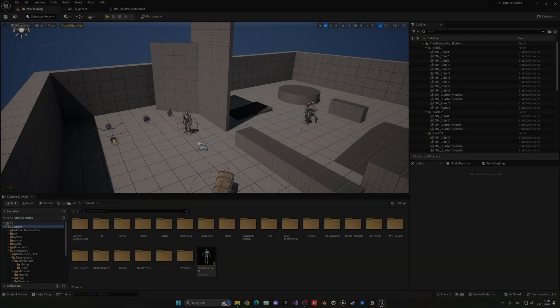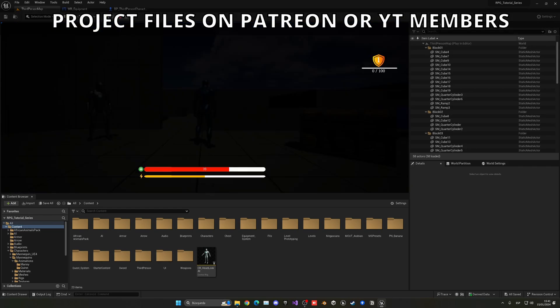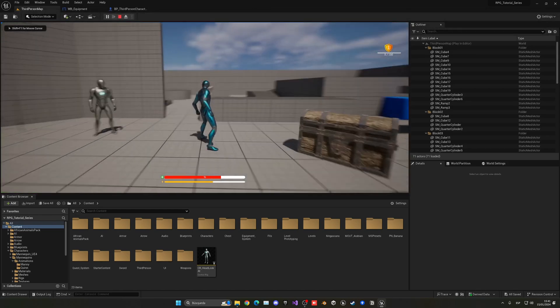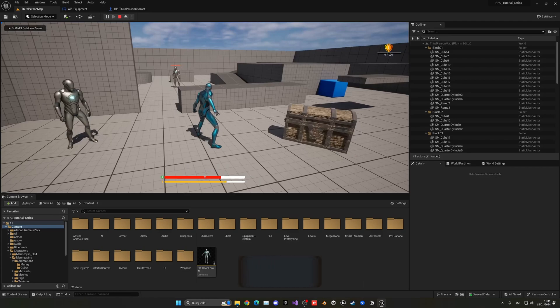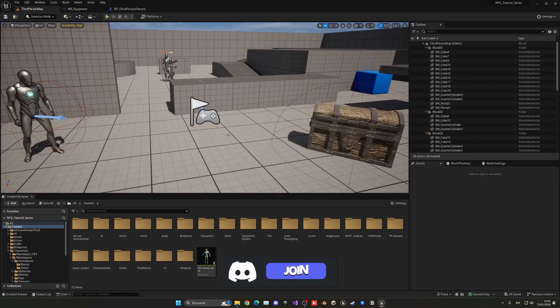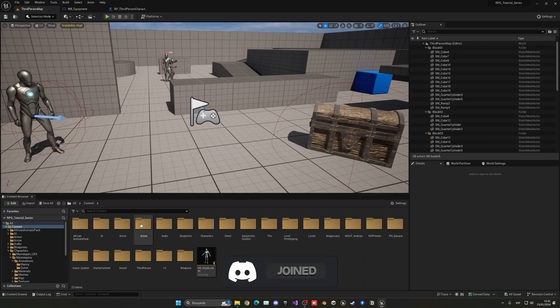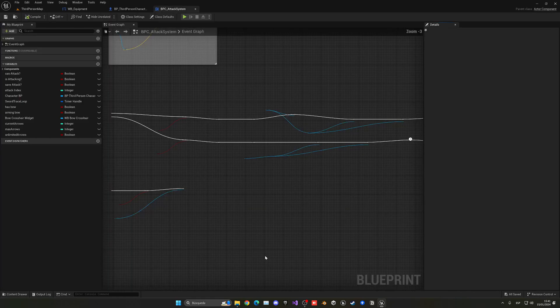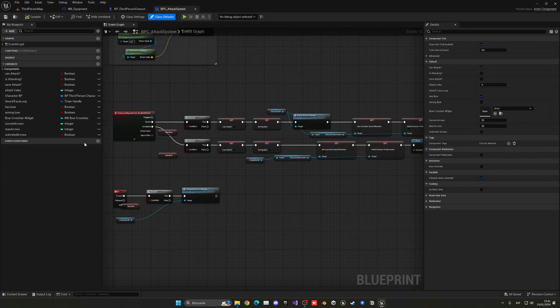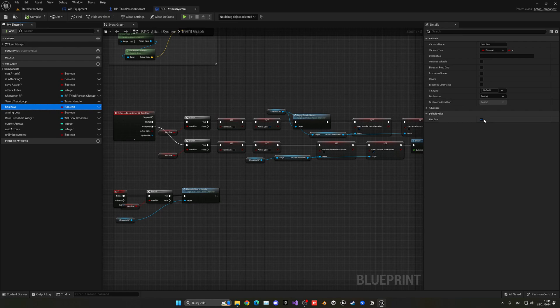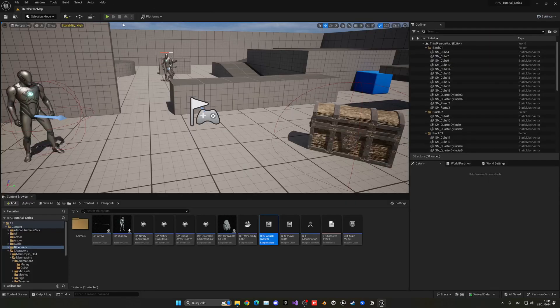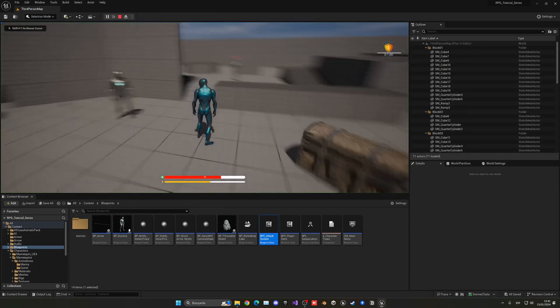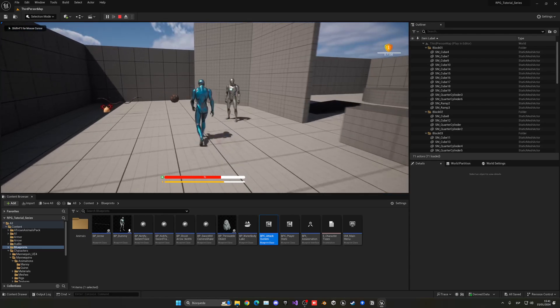Alright, so the first thing that we're going to be doing is making sure that by default we don't have the bow animations on. Let's go and quickly enter the blueprints folder and open up BPC Attack System. If we select the Has Bow variable we can see that it is enabled indeed, so let's just disable this. Now I don't have that bow animation by default.